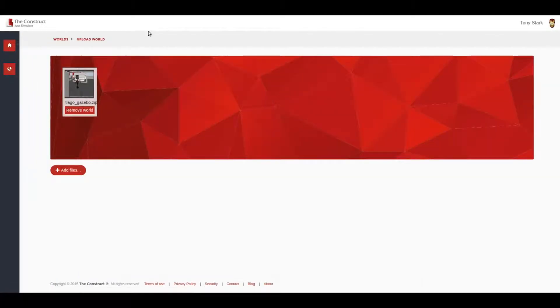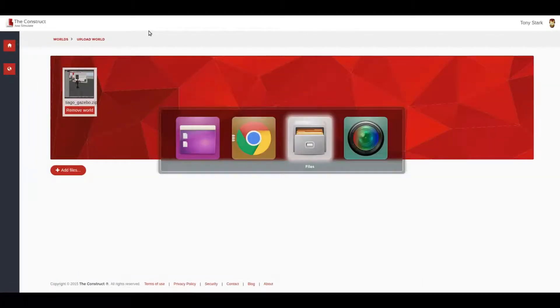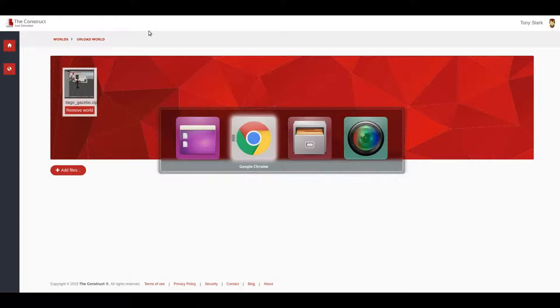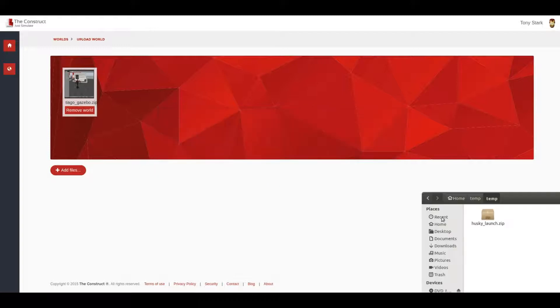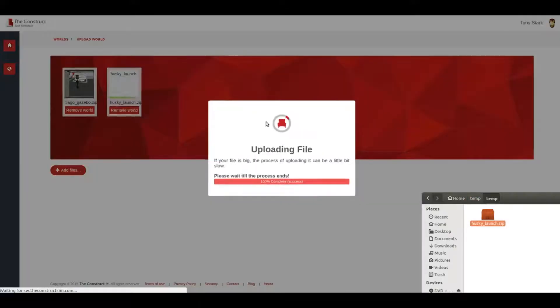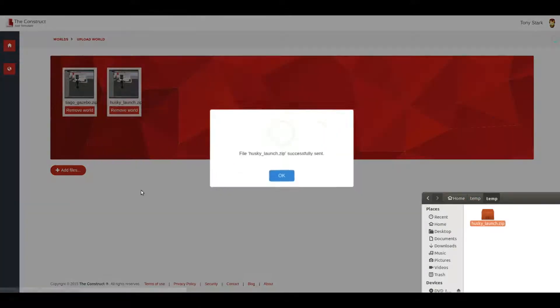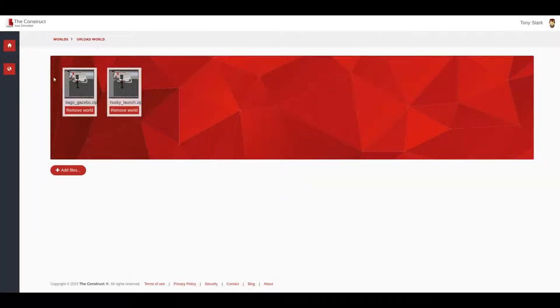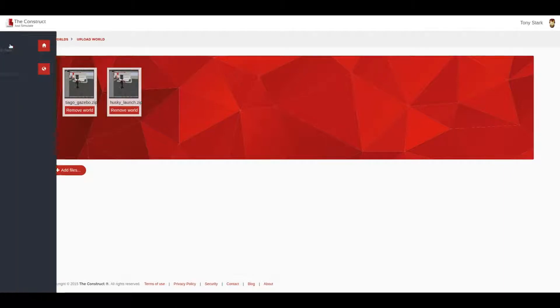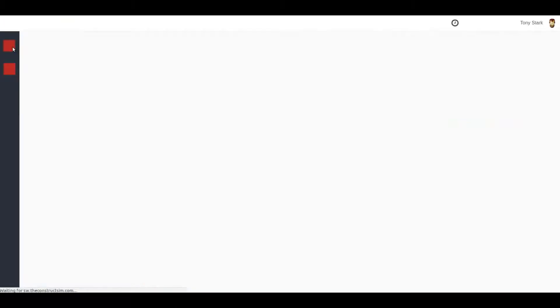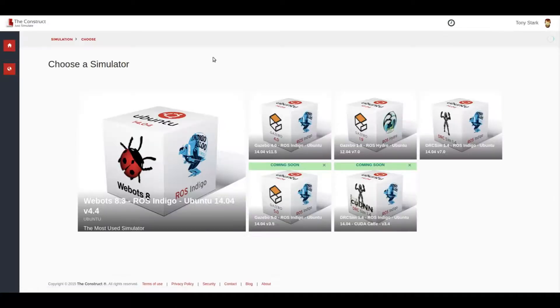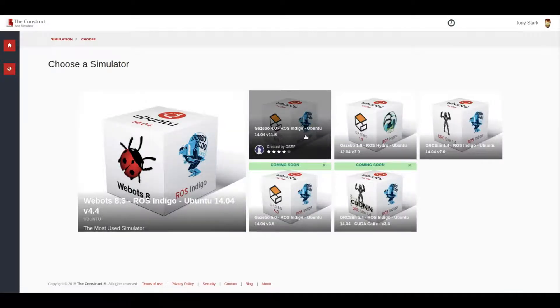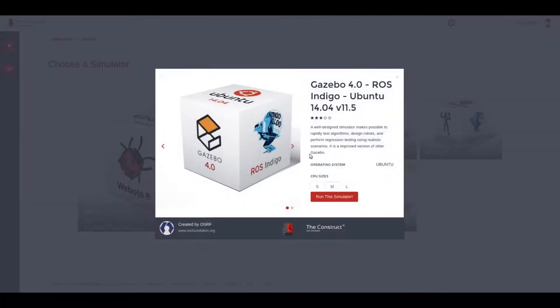We are here in the upload part of The Construct and then we just drag and drop and here it is. We have this launch file inside The Construct and now we are going to launch a simulator. Let me select gazebo4 for this case, run this simulator.